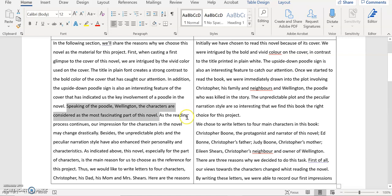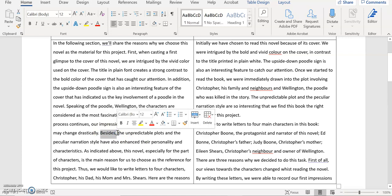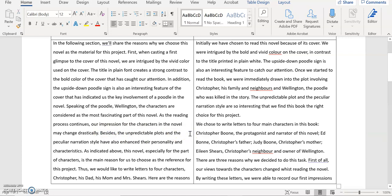And then you say as the reading process continues, our impression for the character in the novel may change drastically. If you want to say may change, then you probably wouldn't include drastically. But it's good that you talk about that your impression might change along the process of reading this novel. And then you again once again you use this expression besides like addition, in addition. Again you have to think about whether you need this sentence connector.